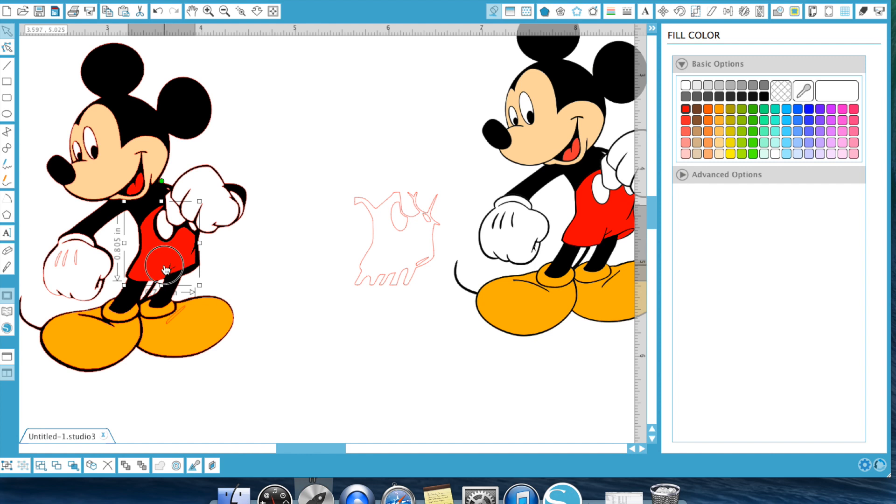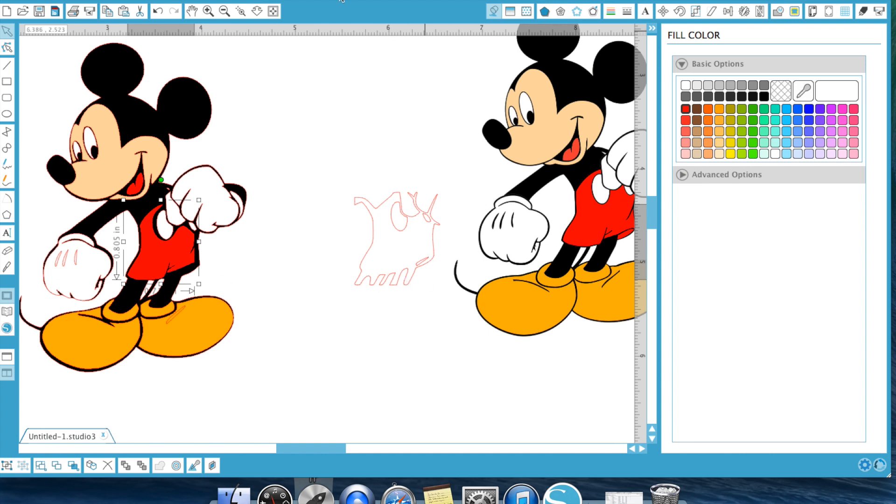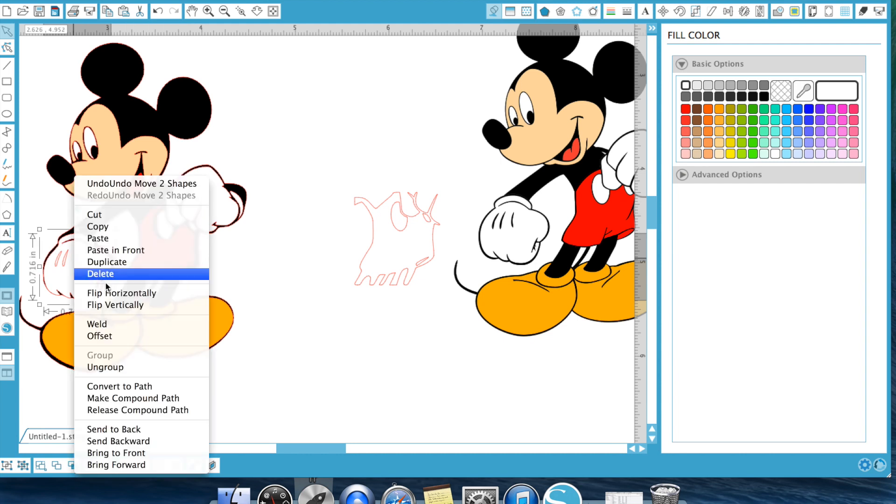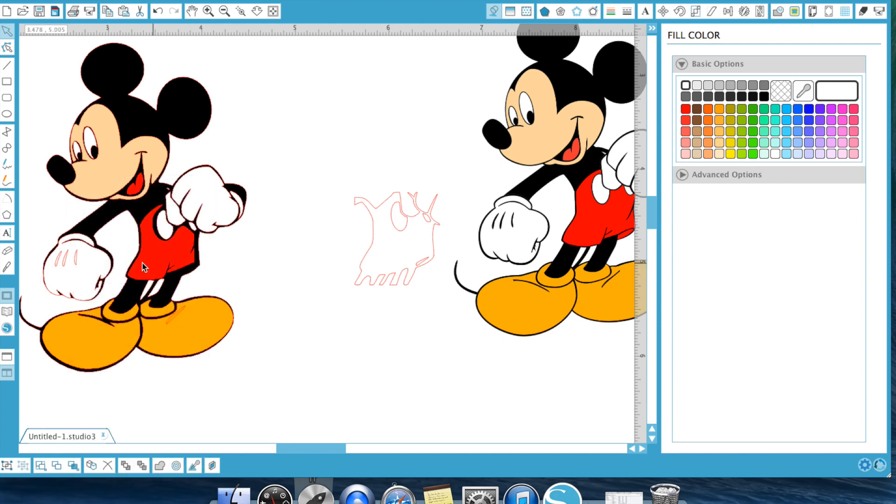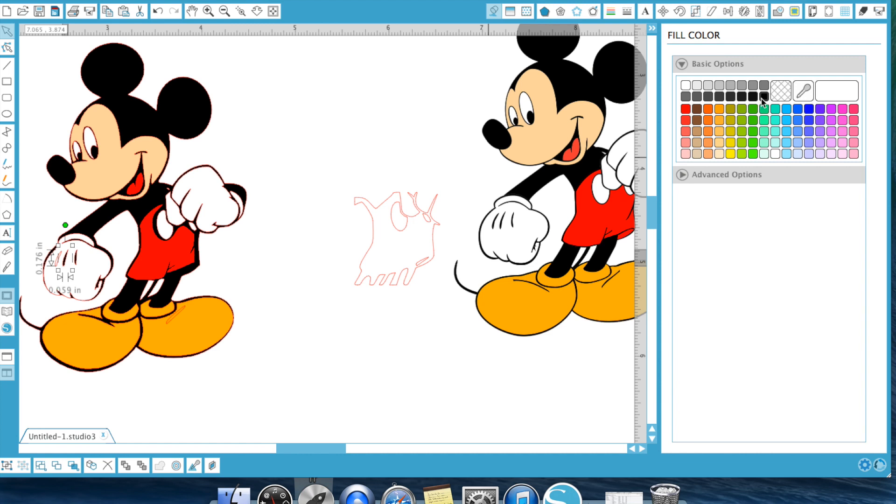So obviously, you can, you know, do a much better job by zooming in, zooming out, all that good stuff. I just did this really quickly for demonstration purposes to show you how you can quickly create layering.